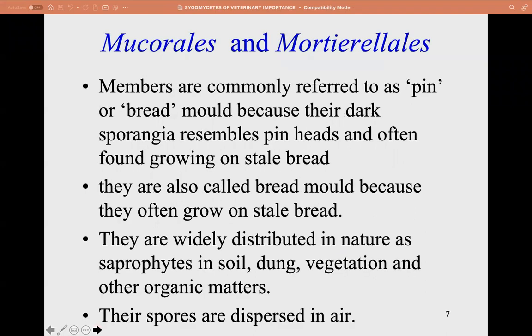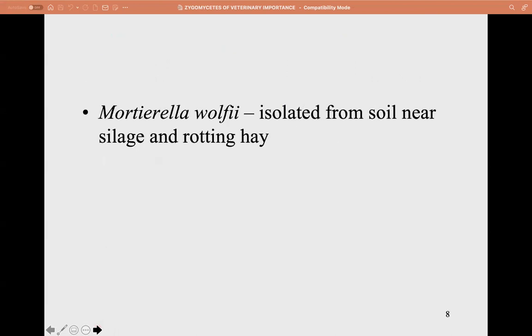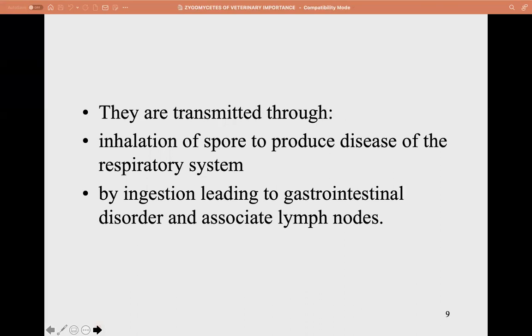The Mucorales and Mortierellales orders are referred to as pin or bread molds. Their dark sporangia resemble pin heads and are often found growing on stale bread. They are widely distributed in nature as saprophytes in dung, soil, vegetation, and organic matter, and their spores are dispersed in air.